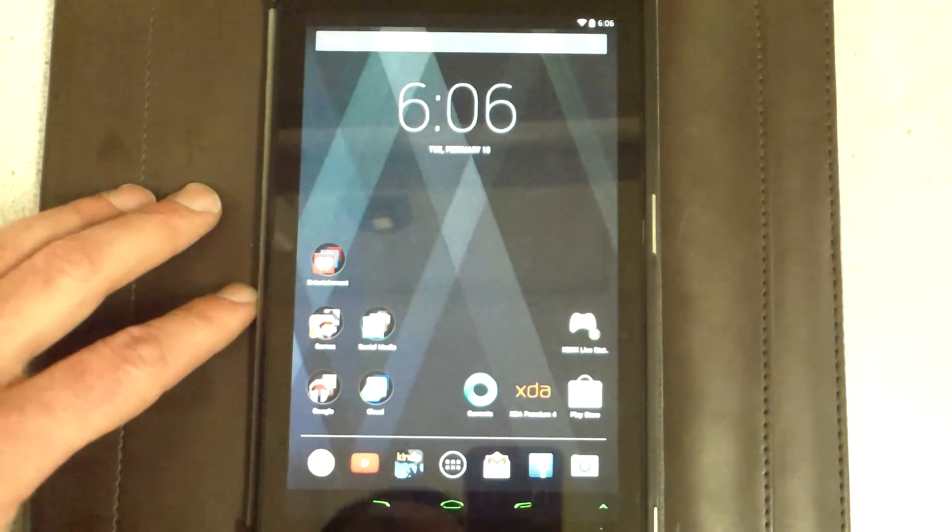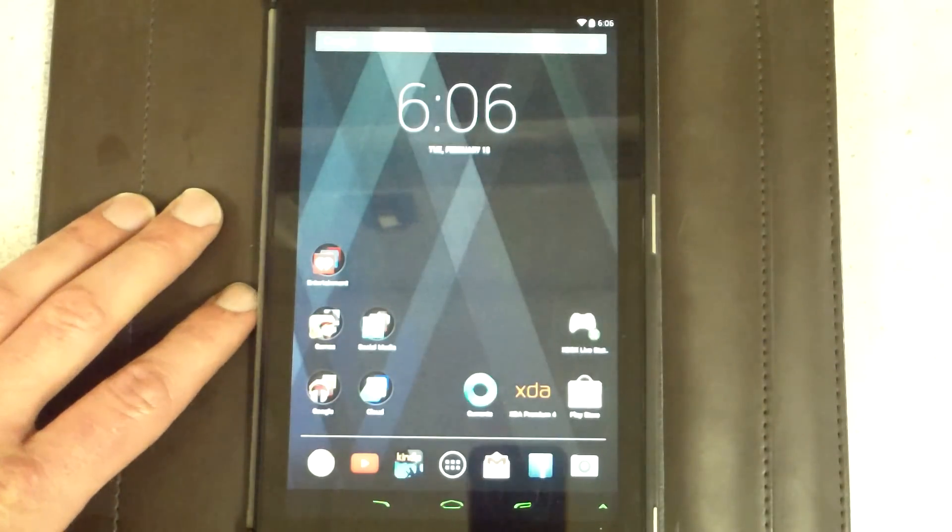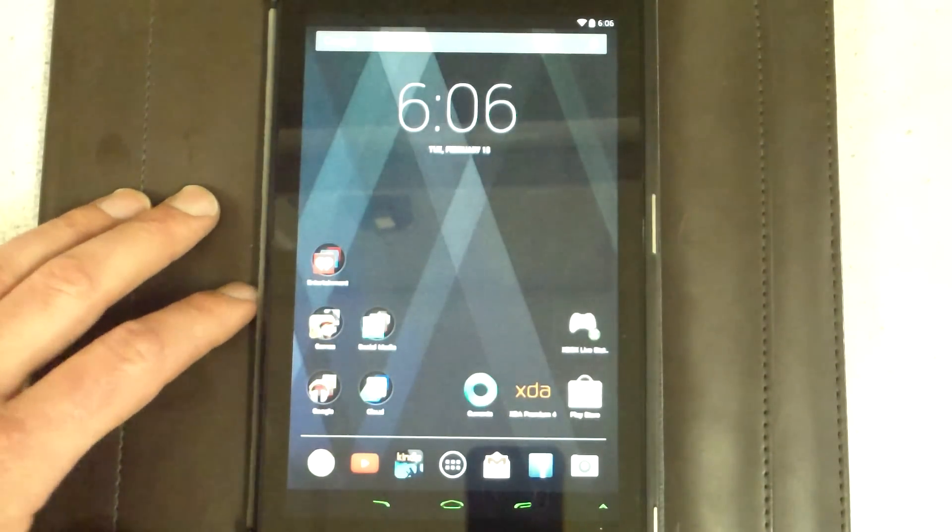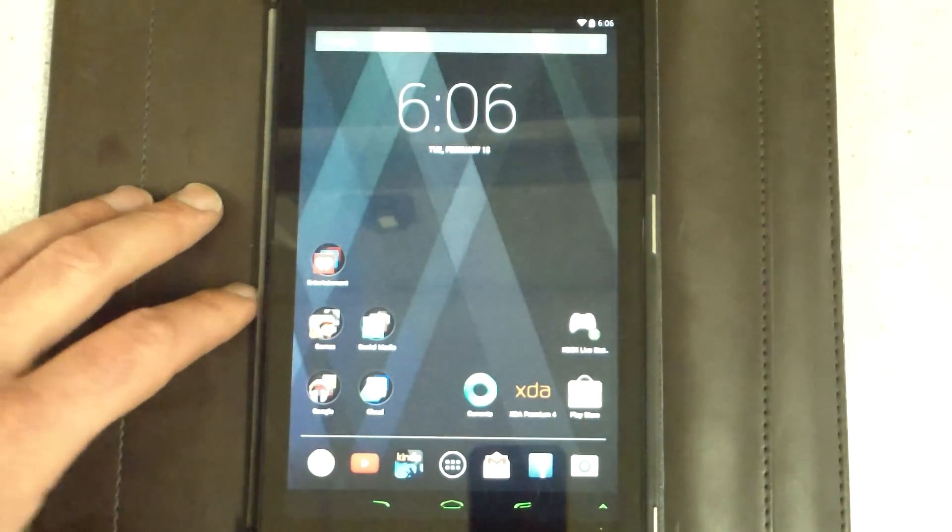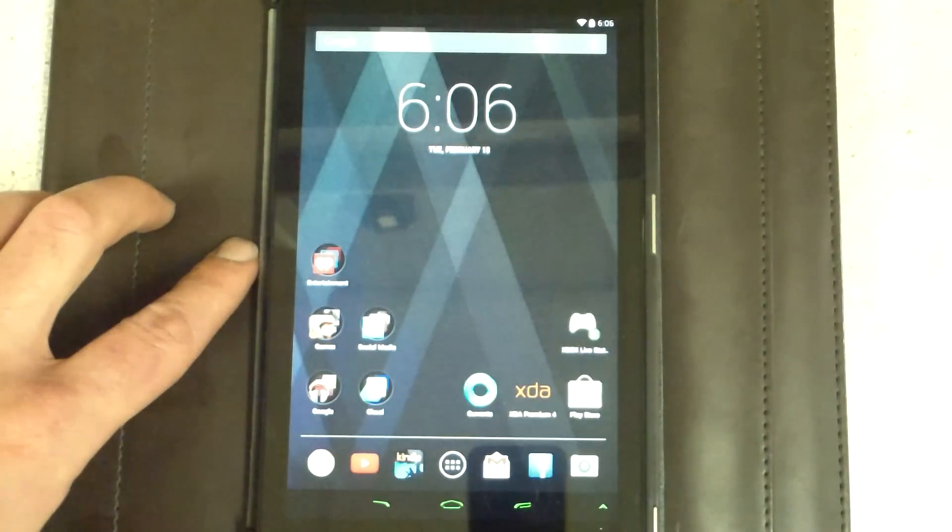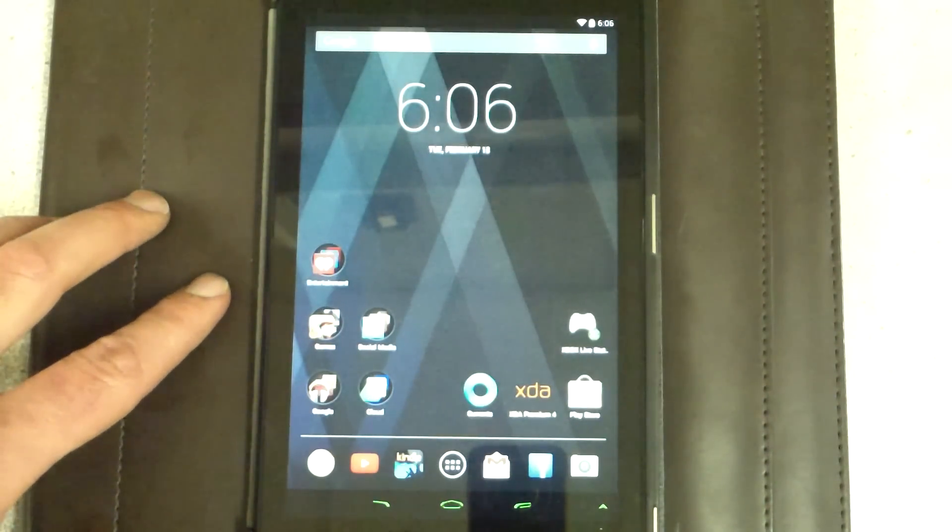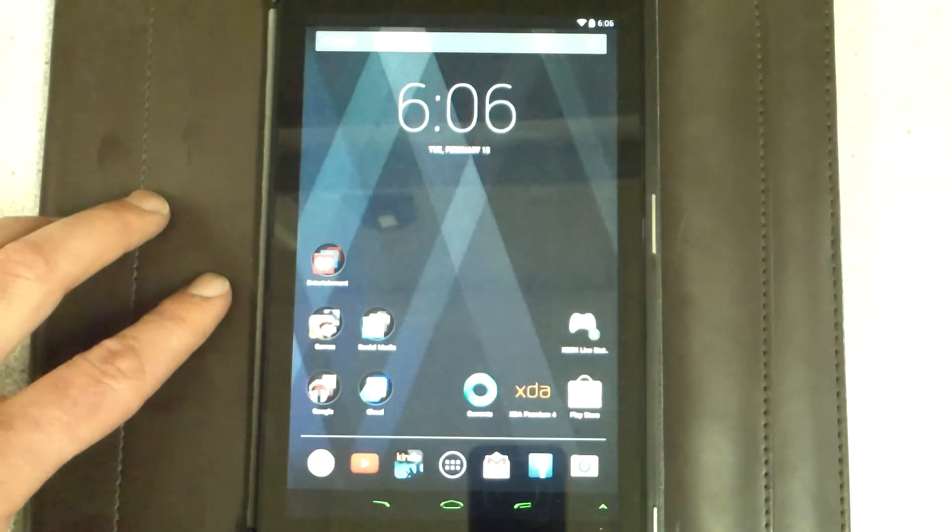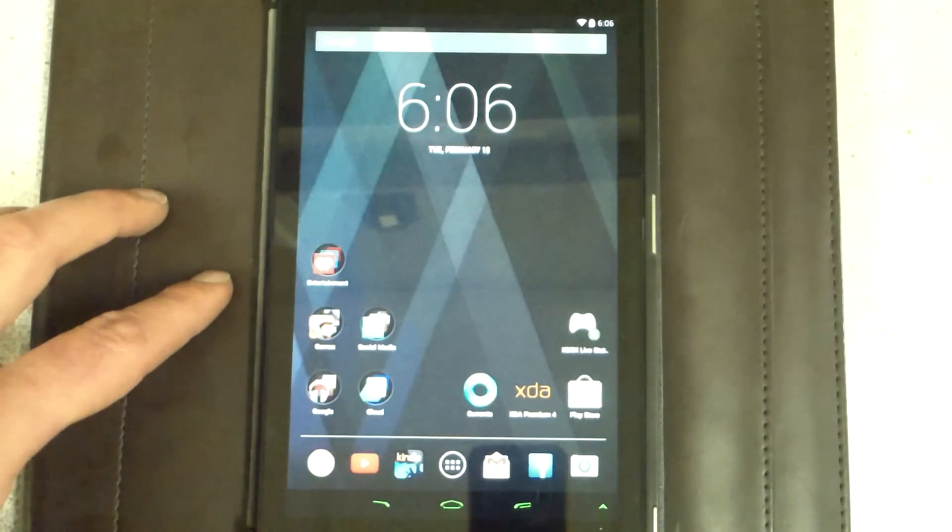Welcome YouTubers to another ROM installation. Today I'll be showing you the installation of what they call AICP or Android Ice Cold Project.